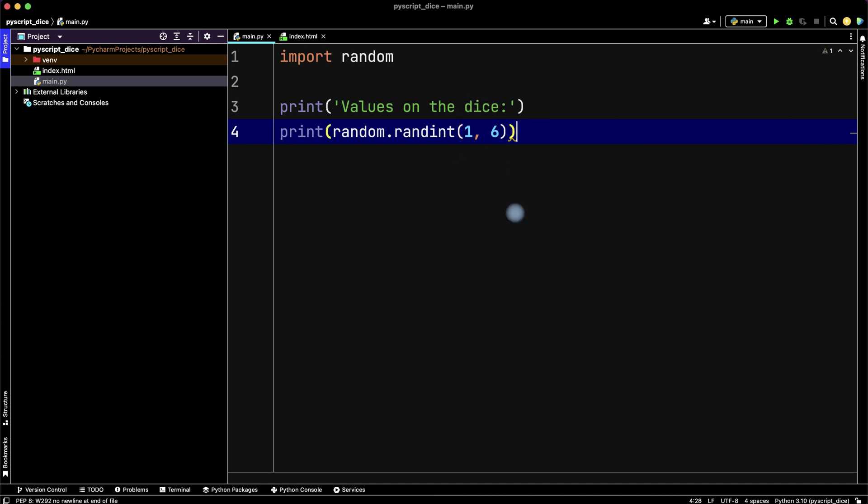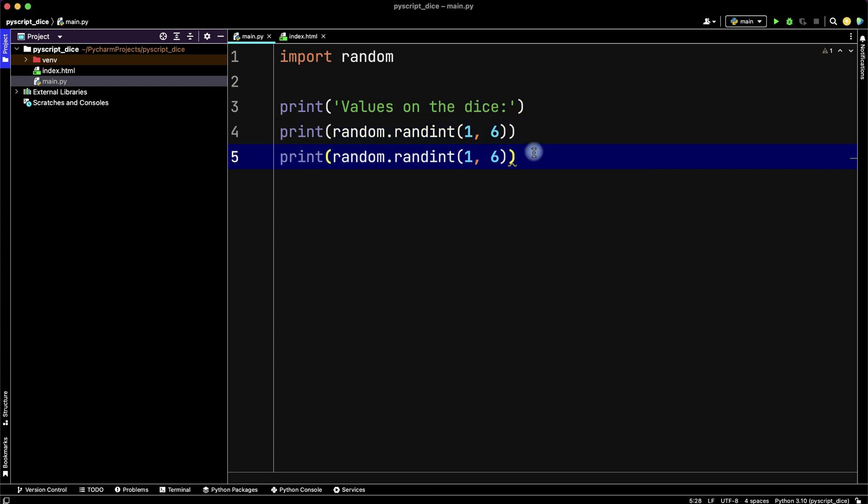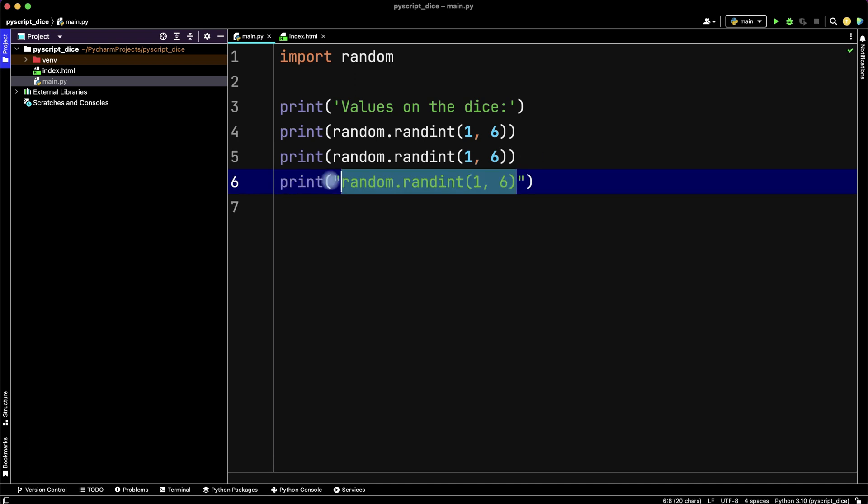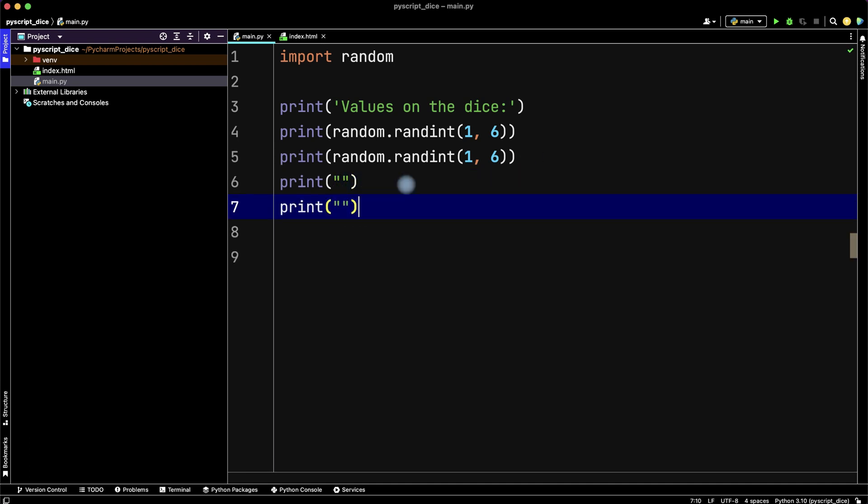Let's copy this line for the second dice. Then print an empty line and finally write the instruction for our user: 'To roll the dice again, refresh the page.'